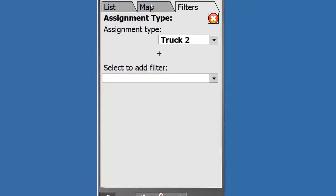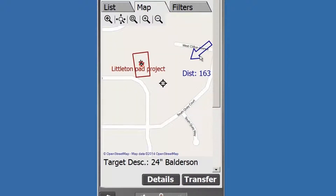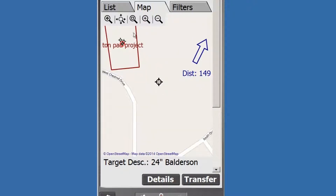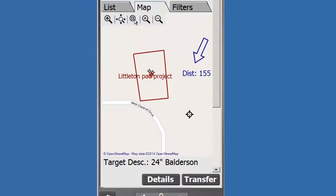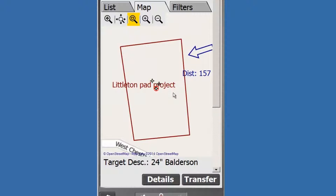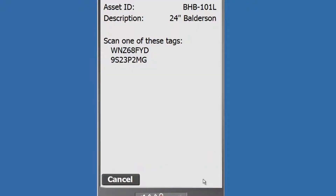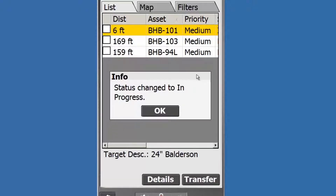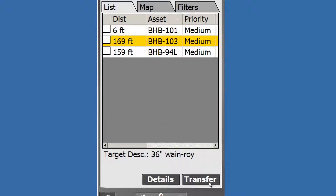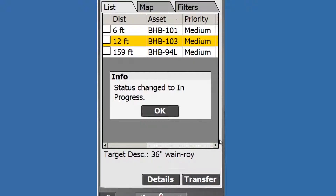Now we'll tap the Map View to locate the asset and scan the tag. You can see that we're still a little bit of distance away from it. As you work towards that asset, you will get closer and closer, and the red circle will get around the asset. Let's tap the List View and tap Transfer. The first asset has now been changed to In Progress. Select OK and go to the second asset. The second asset has been located, transferred, scanned, and found.